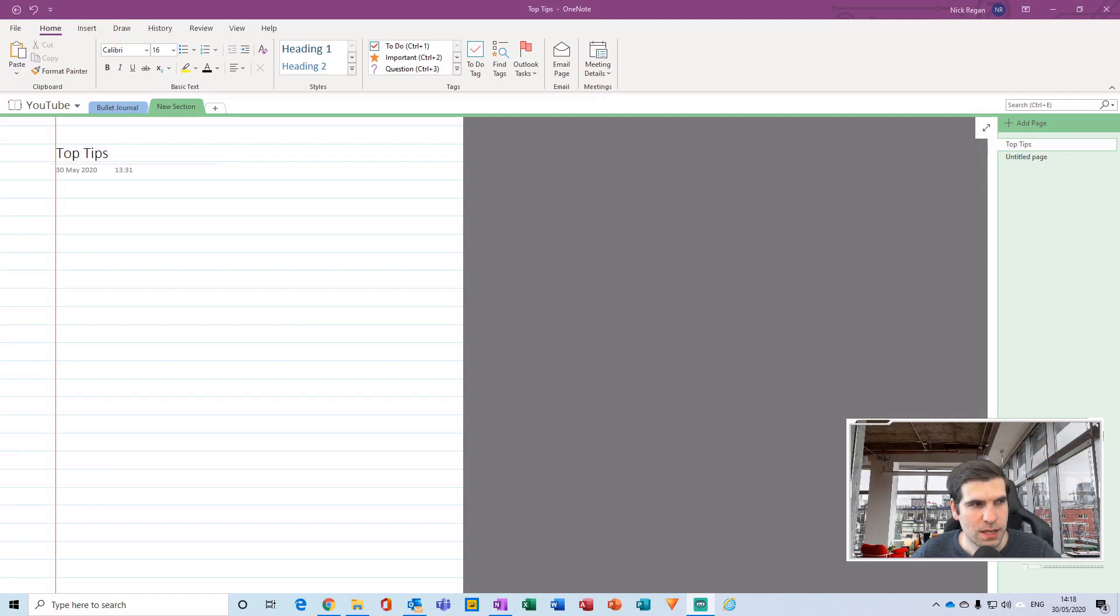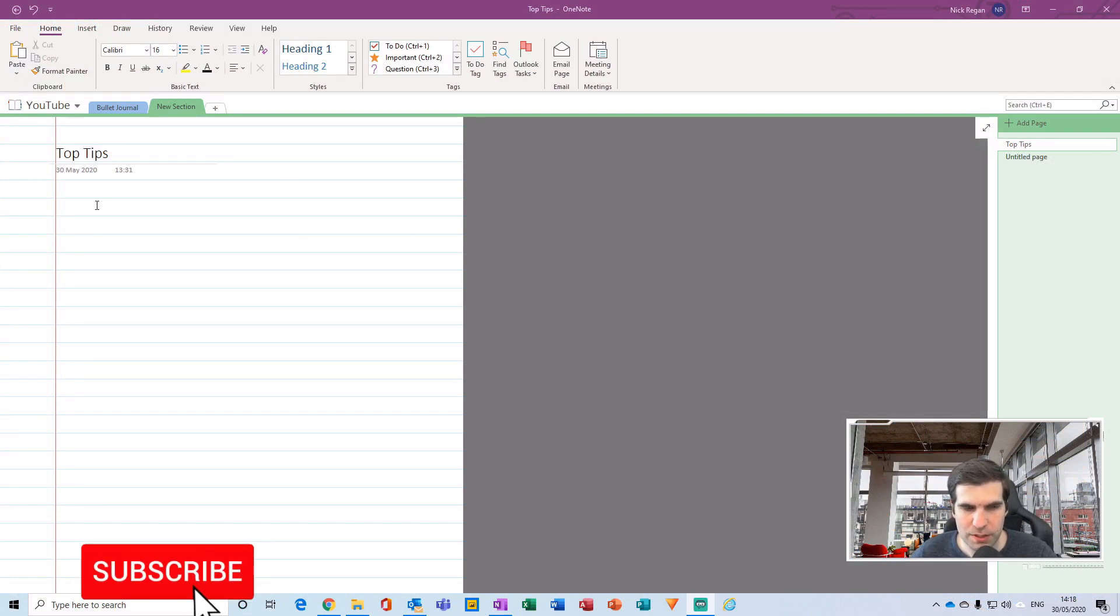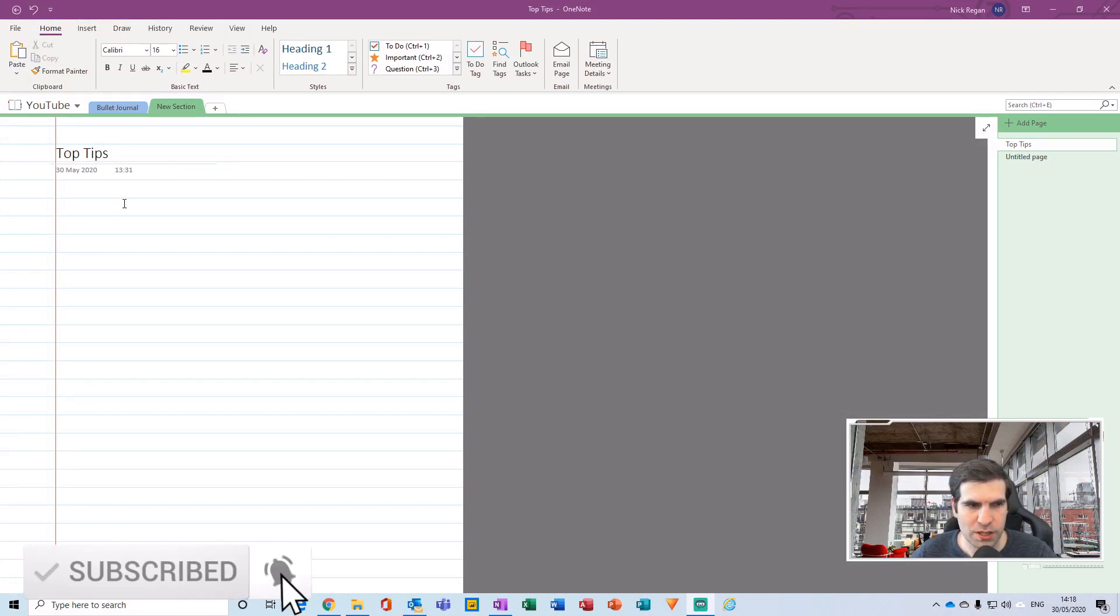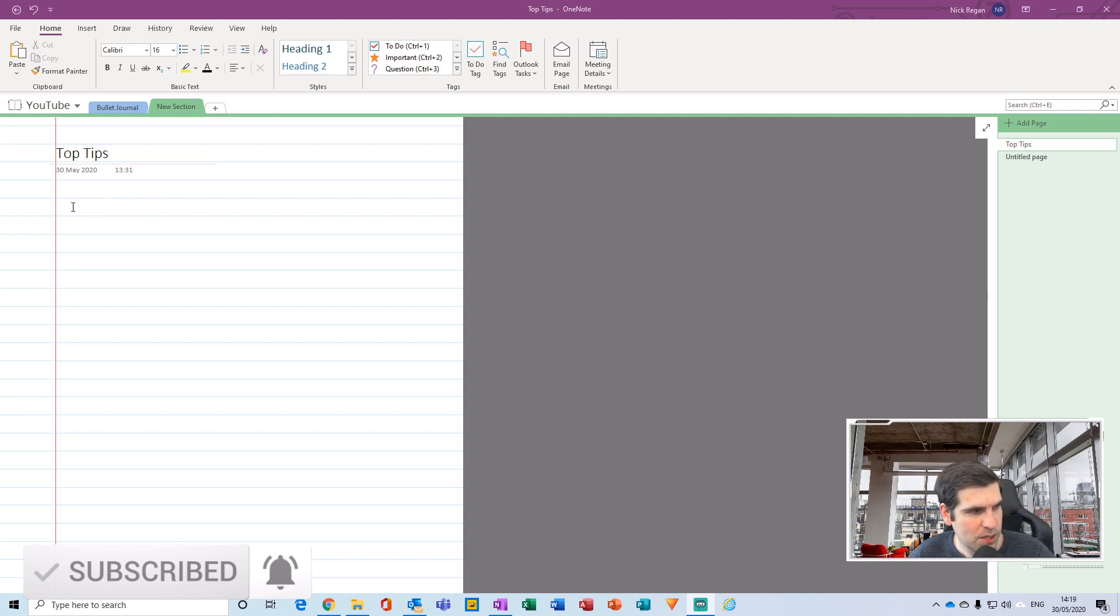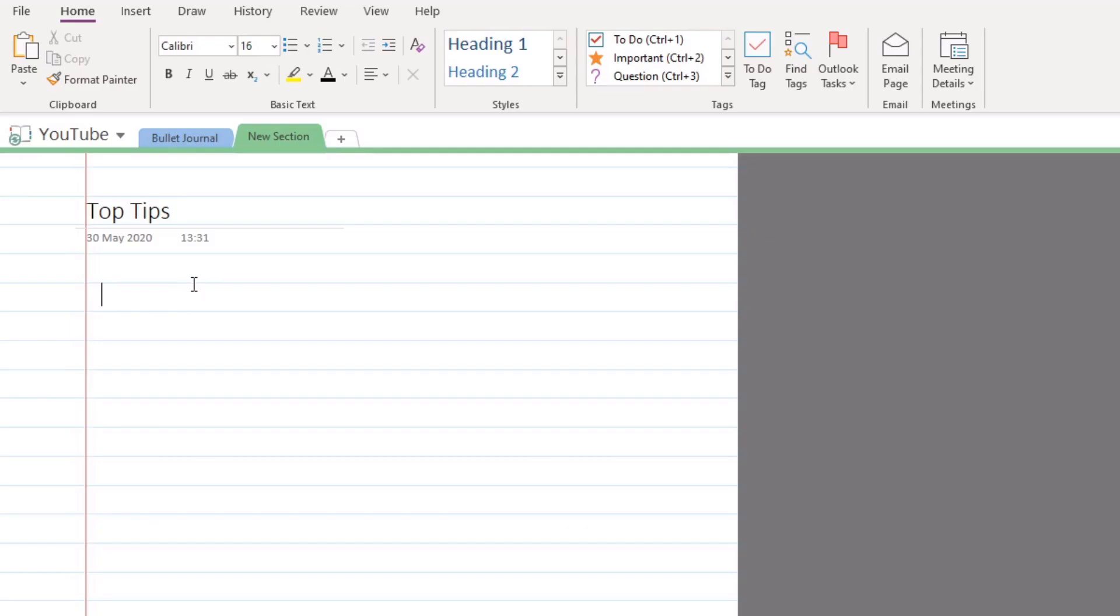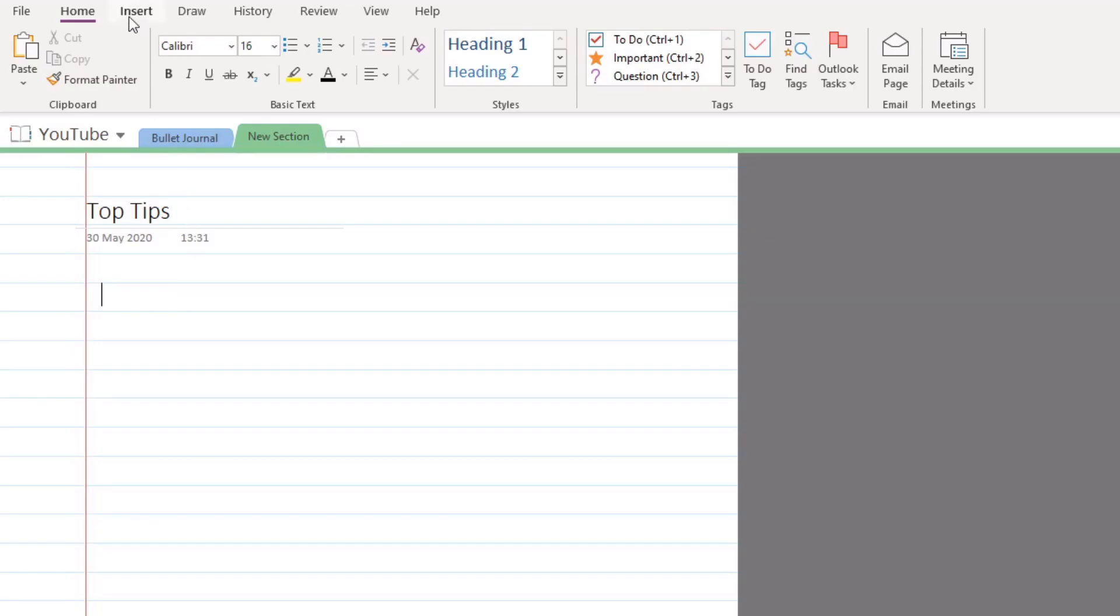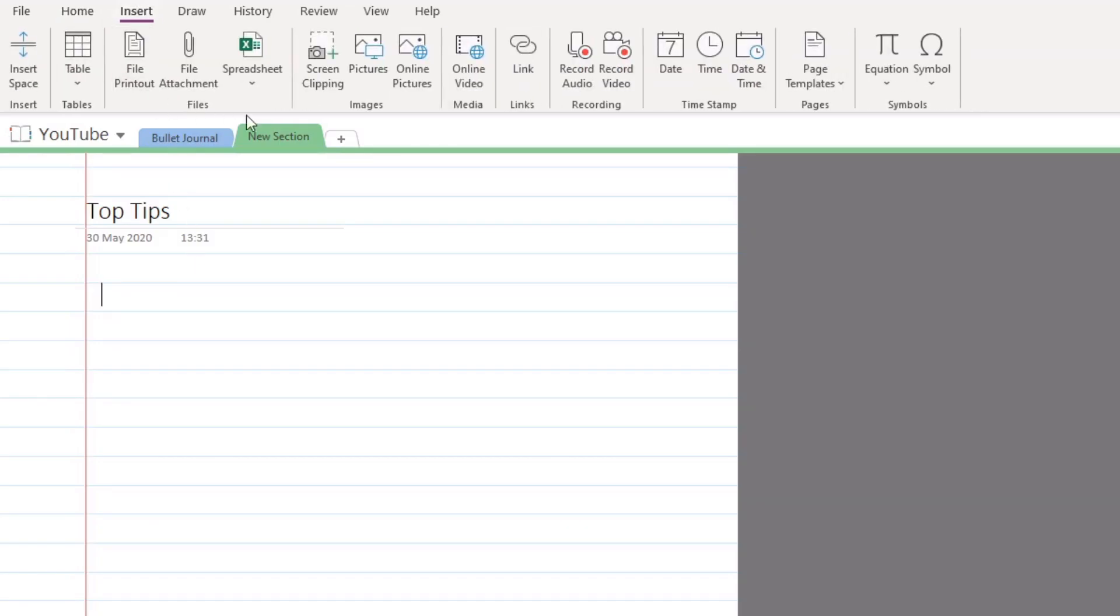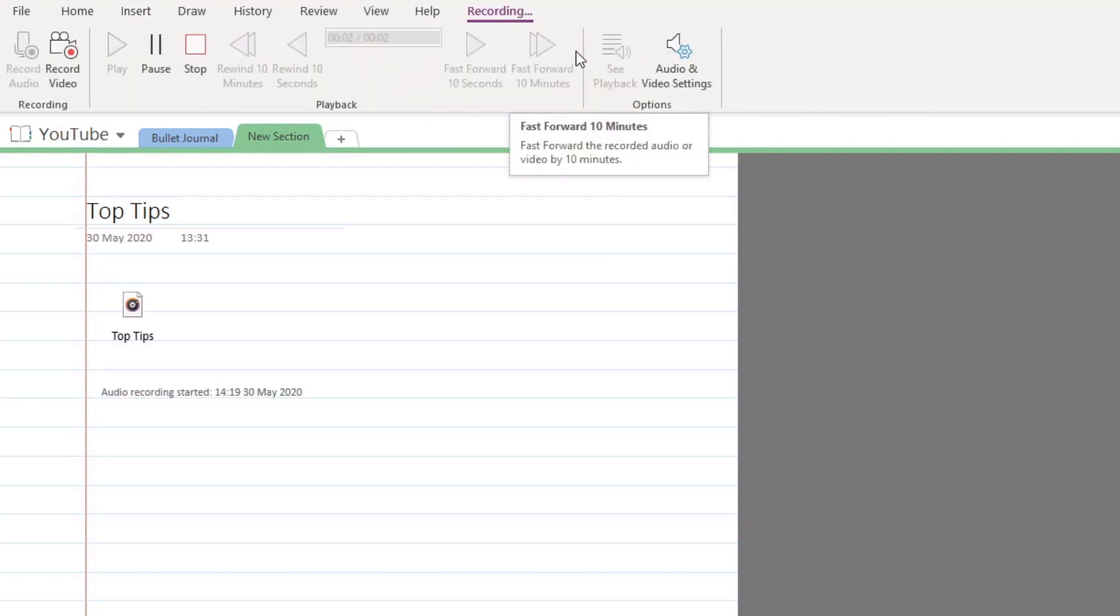Here I am just within my Microsoft OneNote application and my top tip number one is going to be inserting voice notes. In order to do this we're going to head over to the Insert tab, navigate across to the recording section, and click Record. The second that we click the Record button it actually starts the recording.